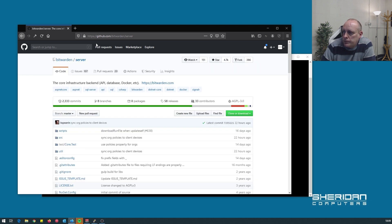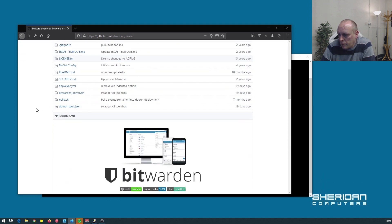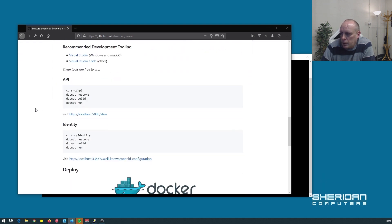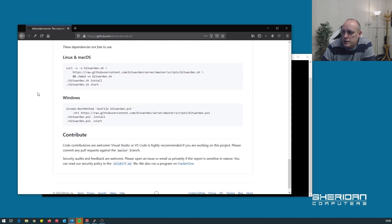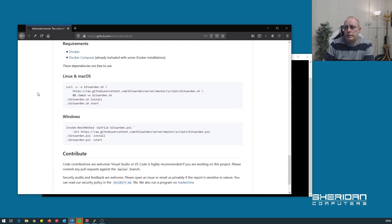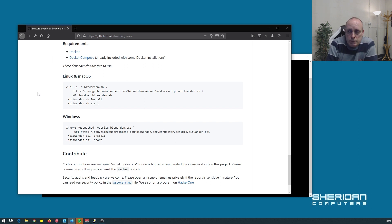So if we head over to github.com/bitwarden/server and scroll down, we have the Docker deployment instructions, so we're going to go ahead and follow these. Looking at the deployment instructions, I can understand why Tom didn't want to do a video on it or didn't feel it was necessary — it's literally three lines of code that you've got to copy and paste.